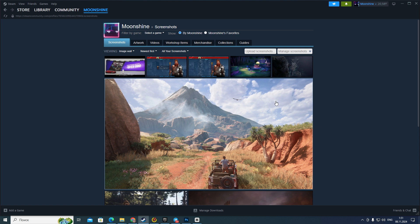And that's all — that's how to post a screenshot on Steam. If you found this video useful, leave a like and subscribe to the channel. Thank you.